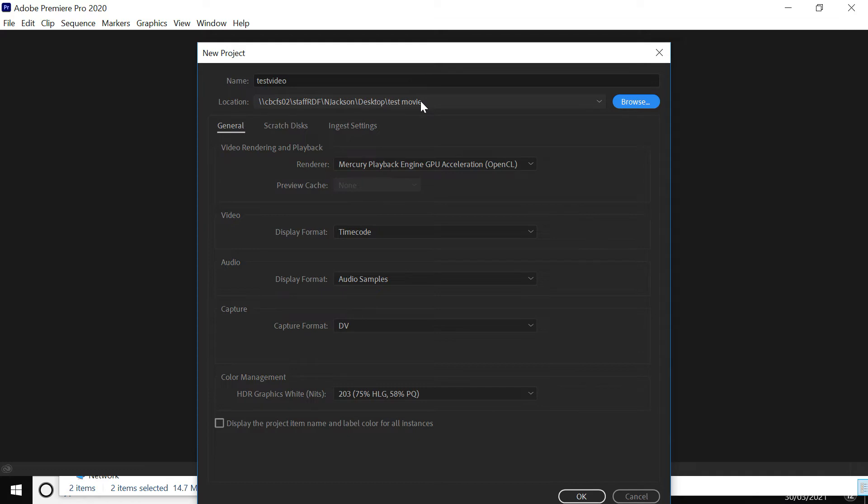But as I say, that's also the place where you want to put in all the footage that you've taken, all the shots that you've done. I'm not going to mess about with anything else. I'm going to click OK.